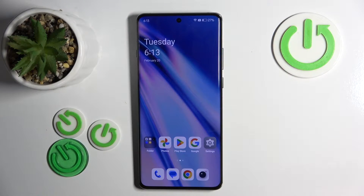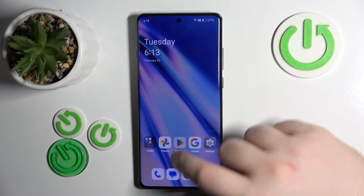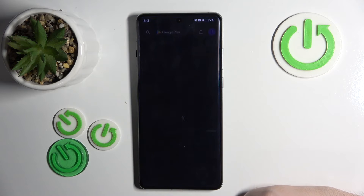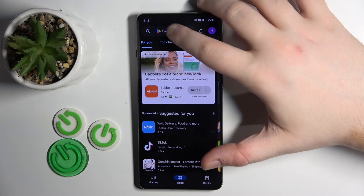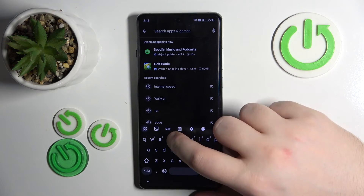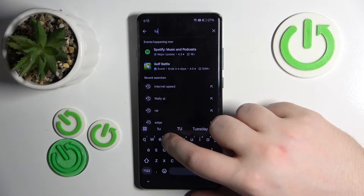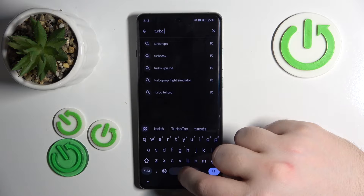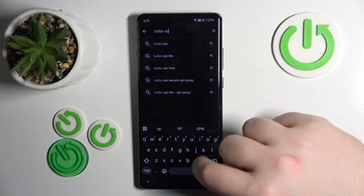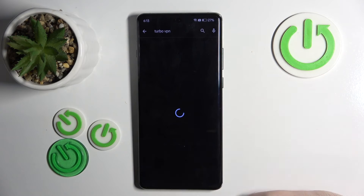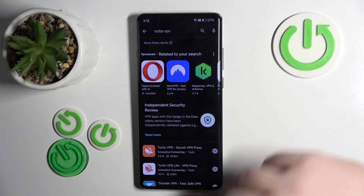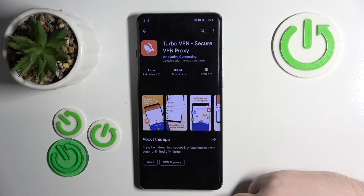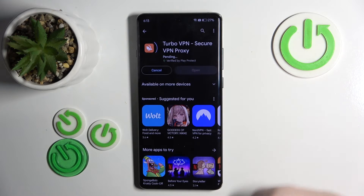Start by opening your Google Play Store. Click on the search bar and type in Turbo VPN, then click search. Now select this application and click install.